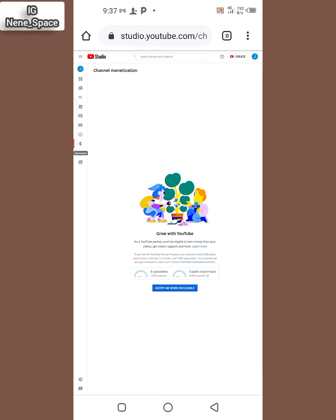And here is where you see your subscribers you've gotten. So it is very easy and simple. You can check your public watch hour with your Android phone.